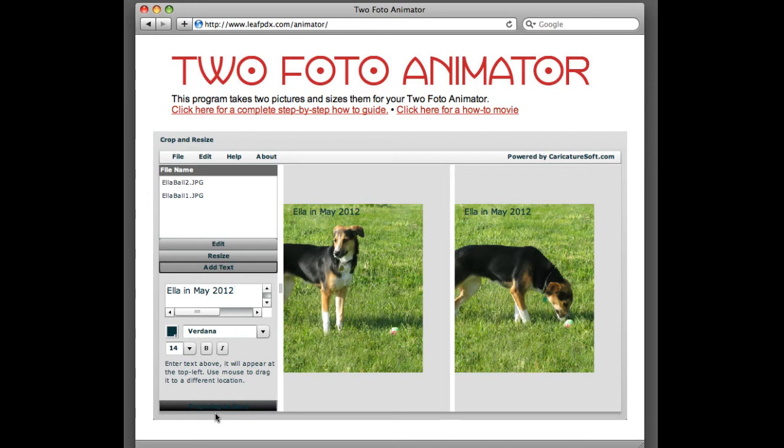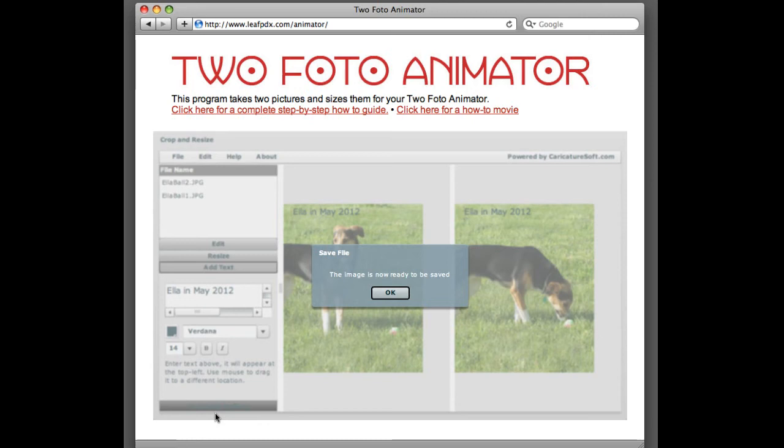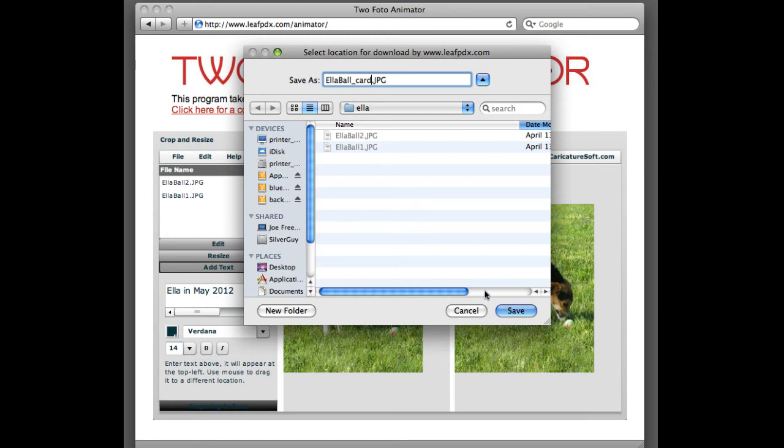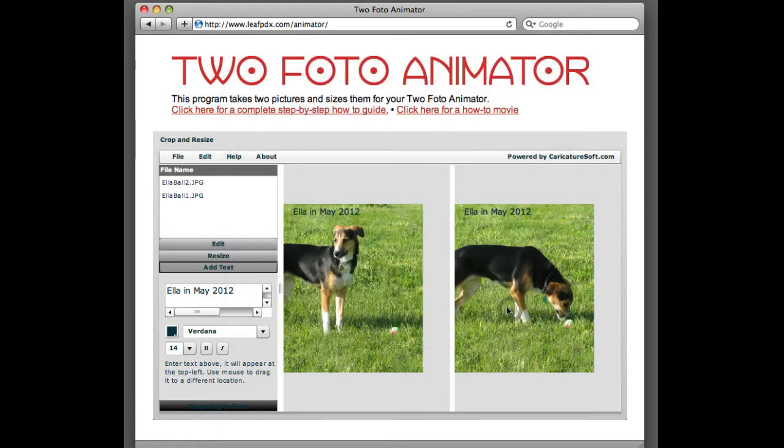When it's done, it'll give us a little message. Now it's ready. We're going to go OK. It'll give us a chance to rename, which we do want to do. Otherwise, it'll overwrite one of your pictures. So we'll just call it Ella Ball Card, and we'll go save. And that's it.